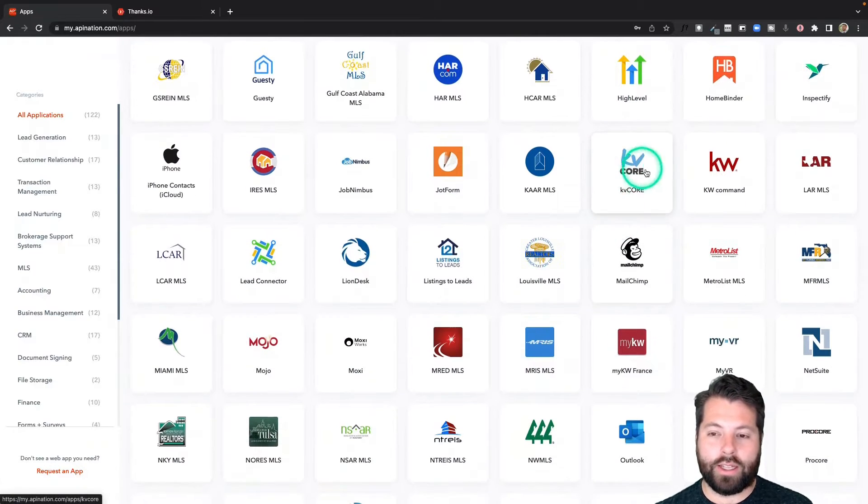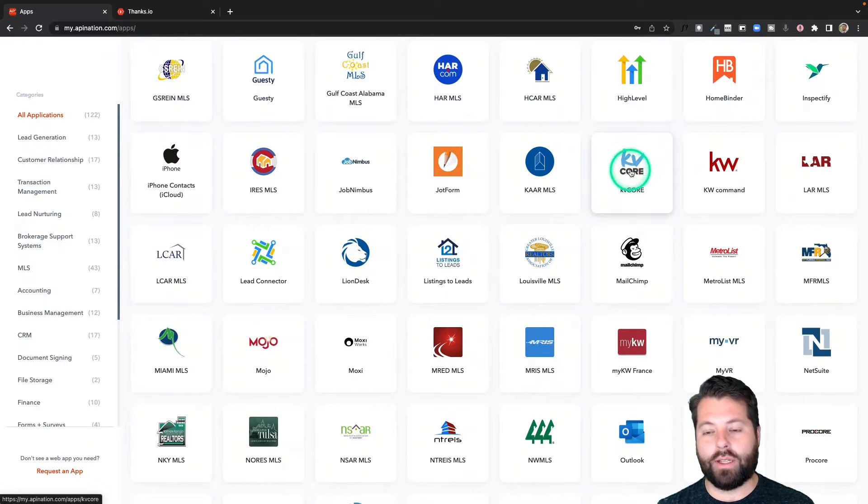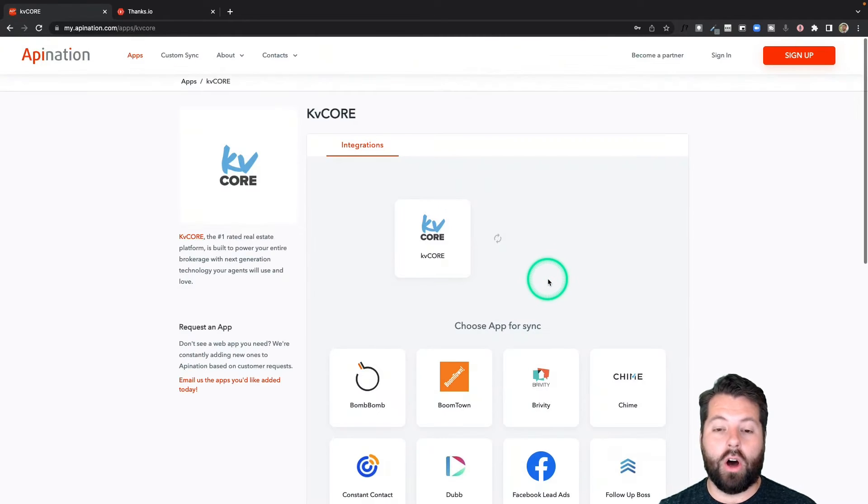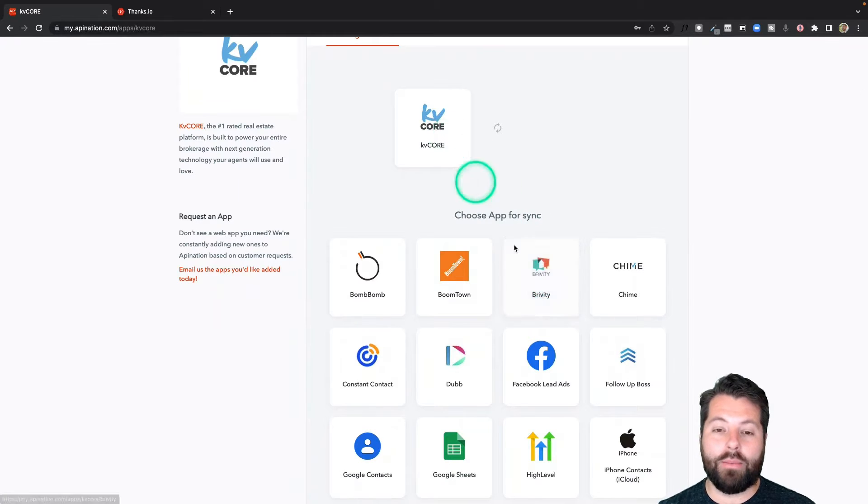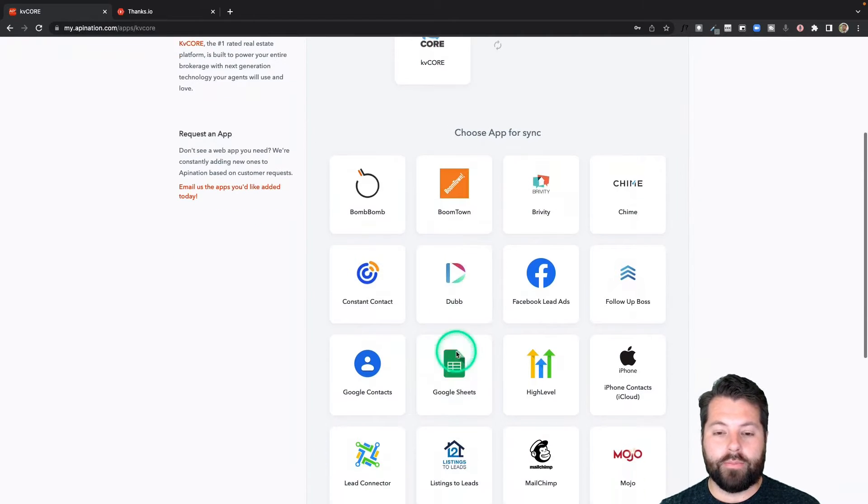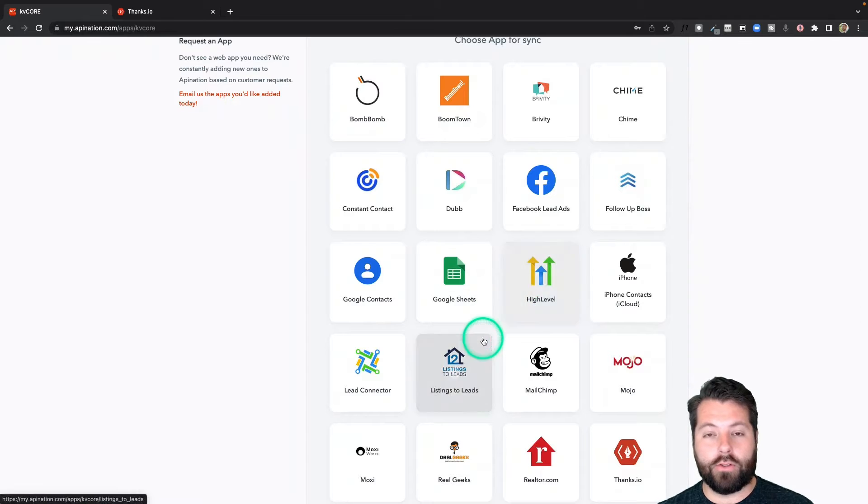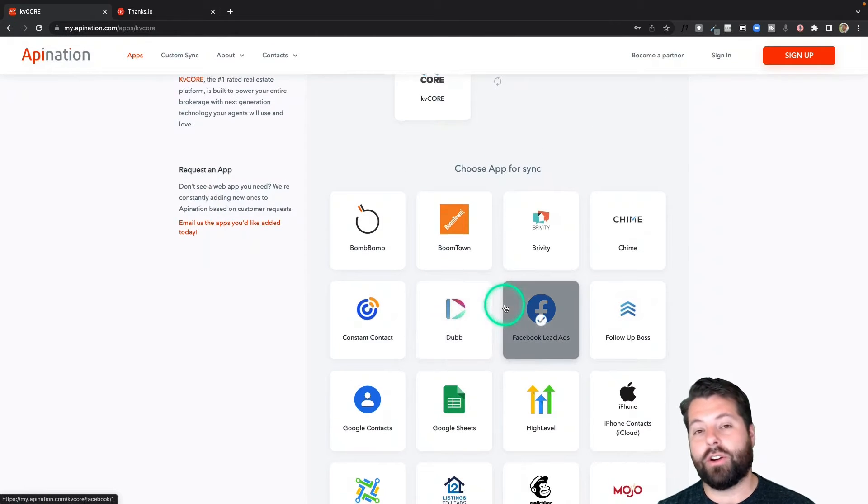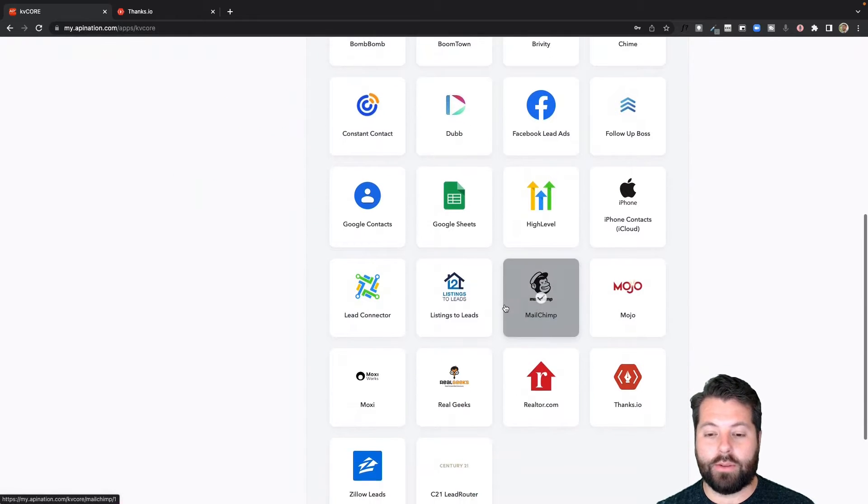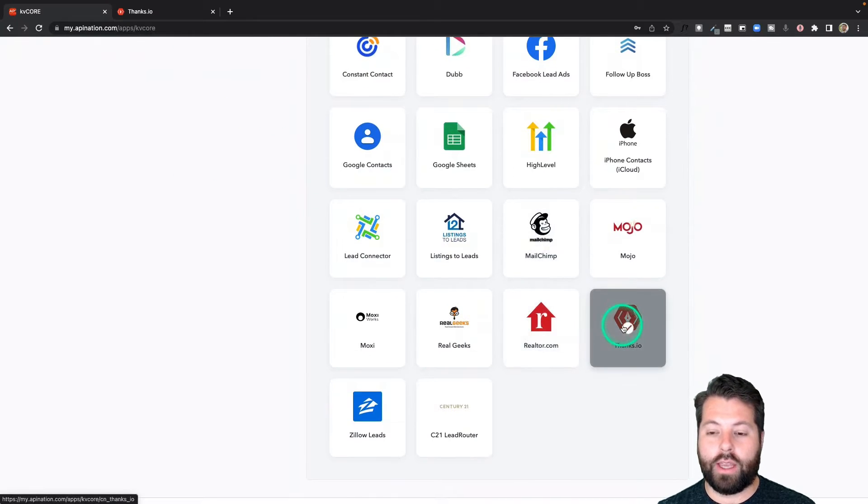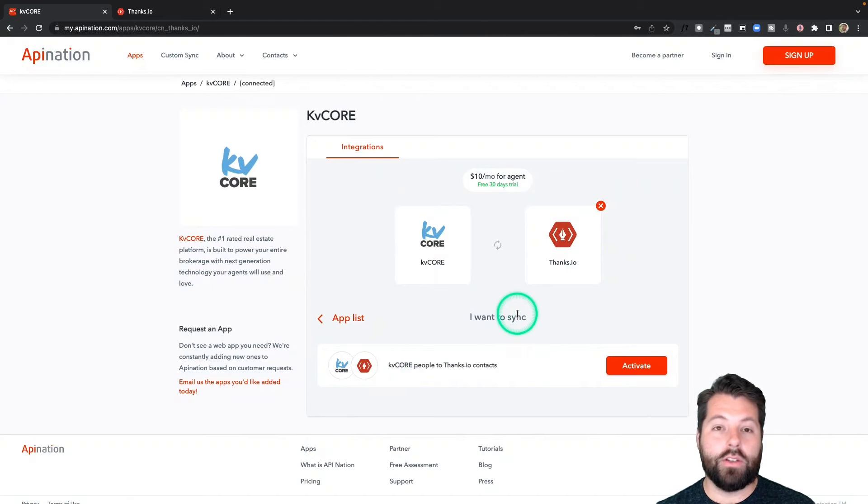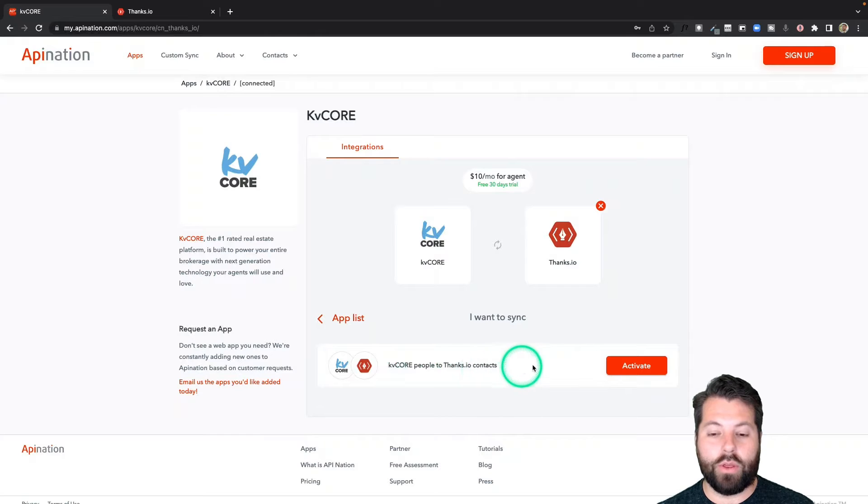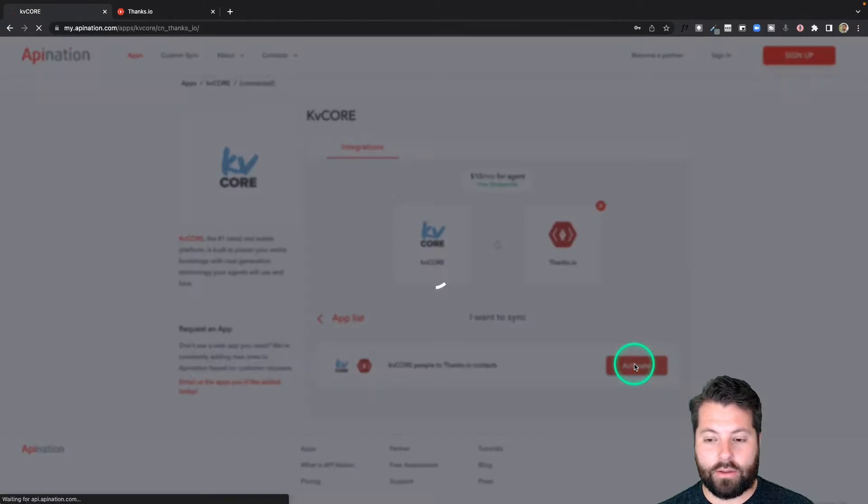I'm going to scroll on down until I get to the Ks for KVCore and click on that. And that's going to show me all the apps I can directly automate and share contacts and other information with. If any of these other logos look familiar, if you're using any of these other apps with KVCore, go ahead and click through and start automating those as well. You can save some time. I'm going to scroll down here to Thanks.io so I can start syncing that one today. So you can see this is going to sync our people from KVCore into Thanks.io. So I'm going to click Activate on this sync.